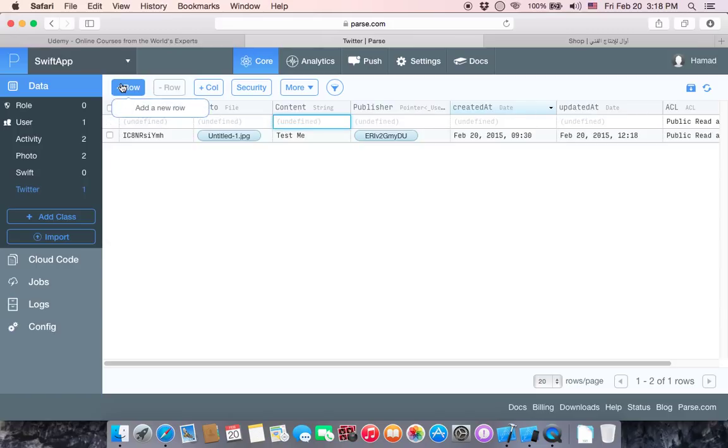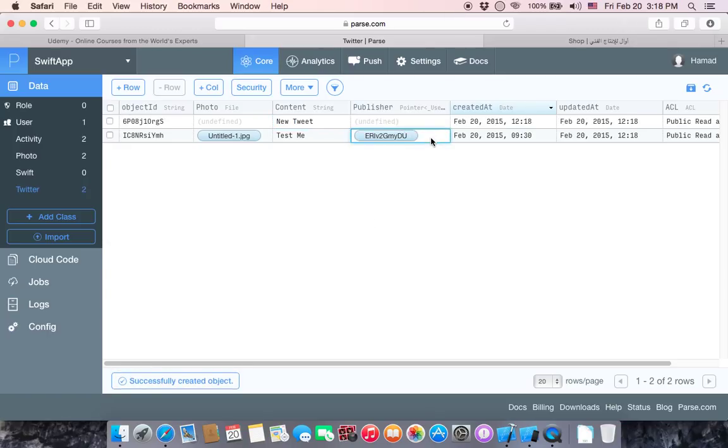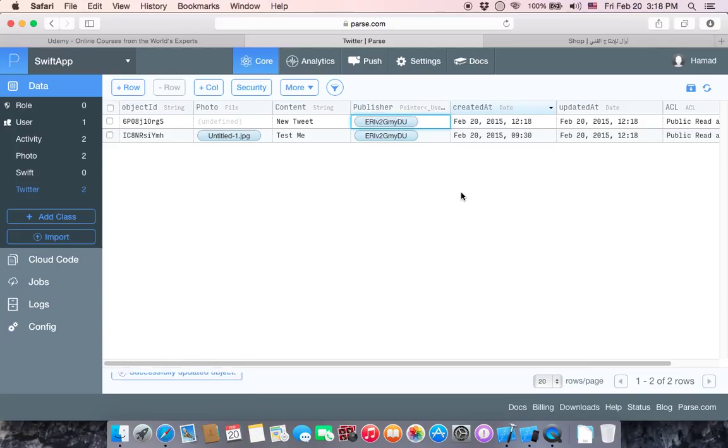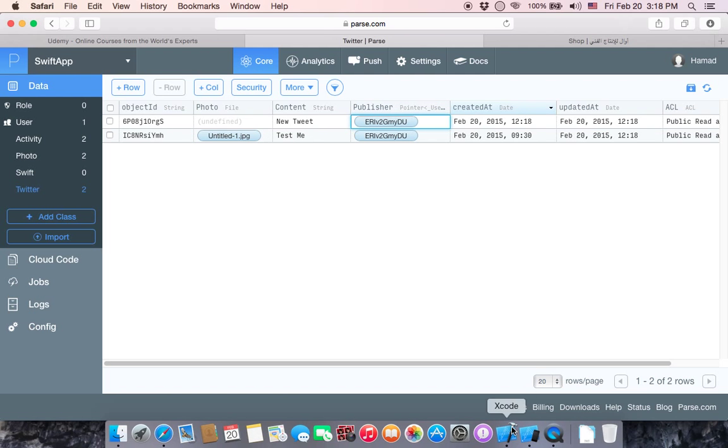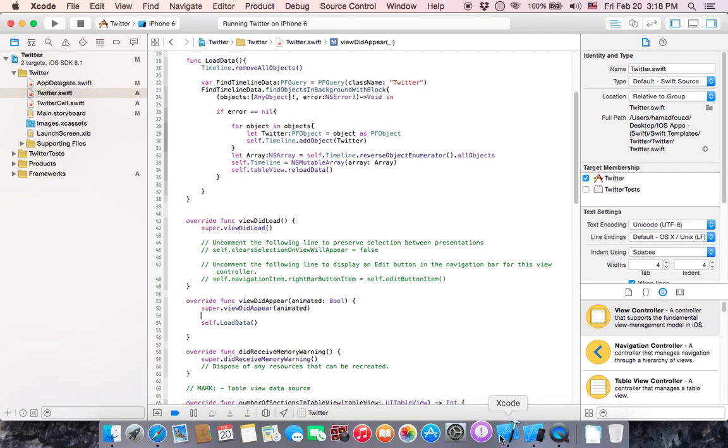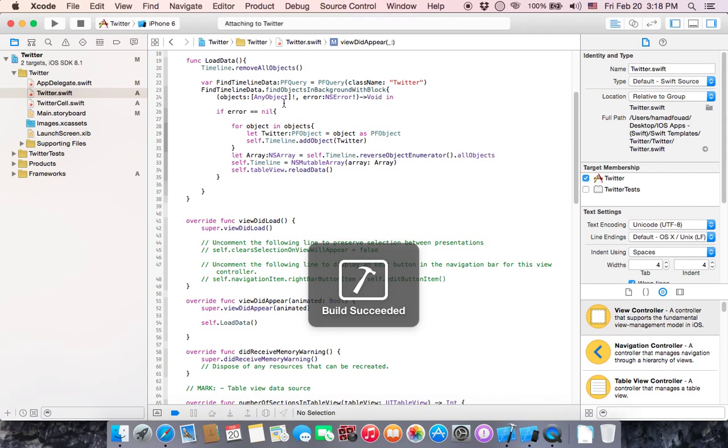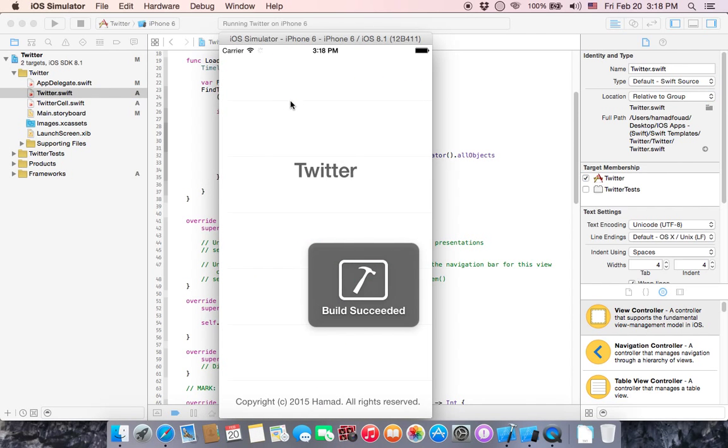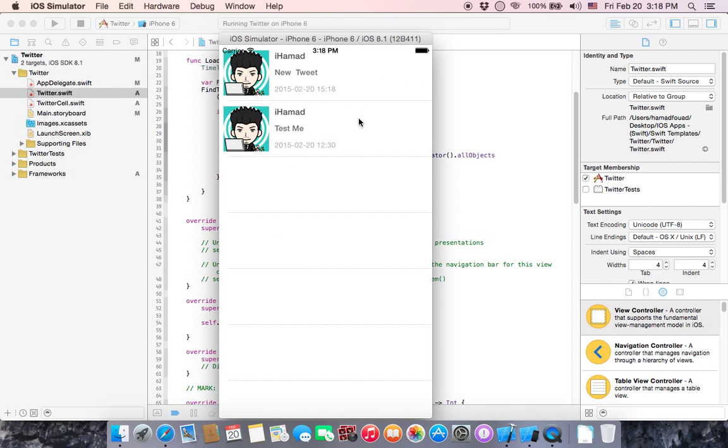Test me, all right. Go back to Parse, test me. So if you want to add any new tweet, just click on row, go to content, new tweet. Copy this object and paste it here to refer the publisher to this tweet.